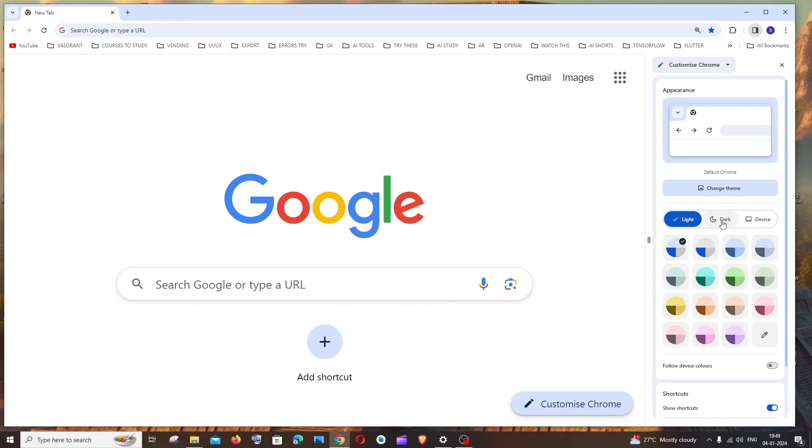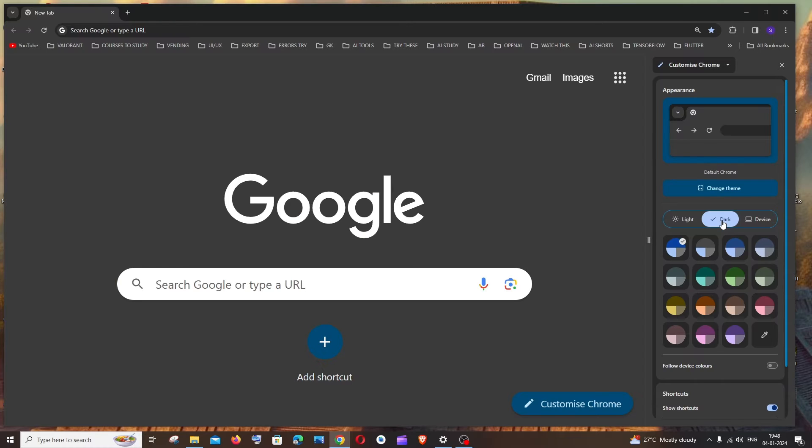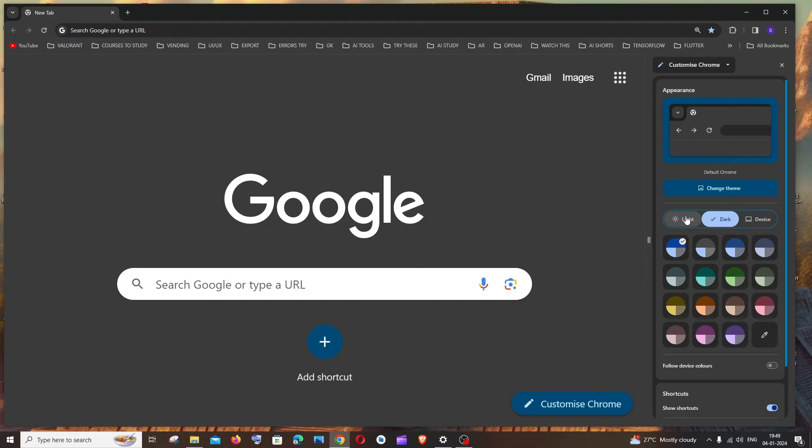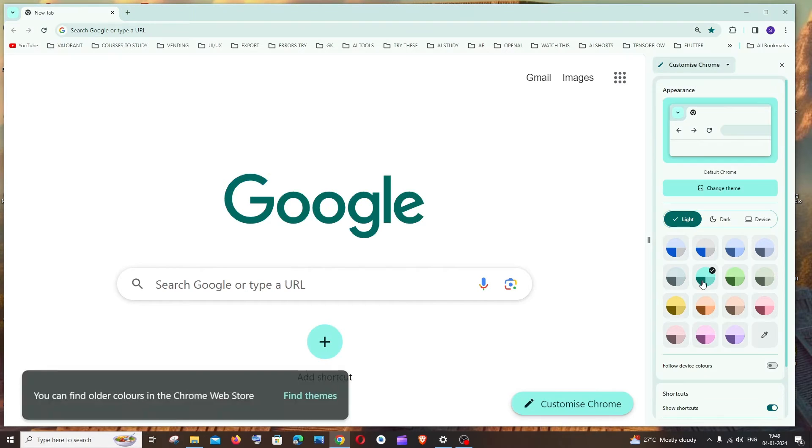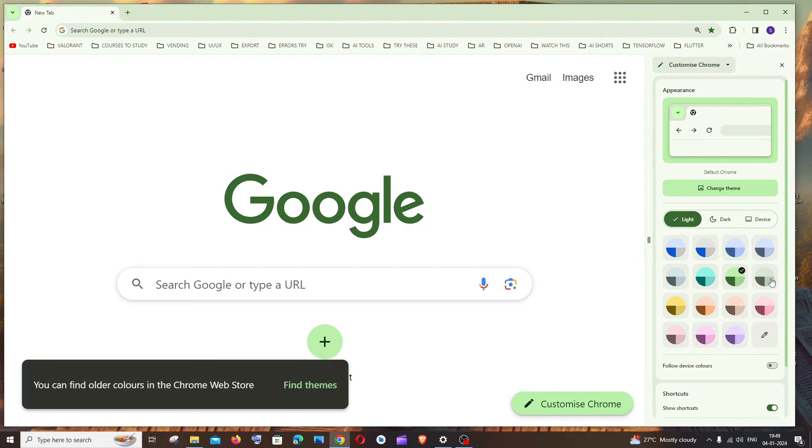So if you click on this dark theme, you'll get the dark theme enabled. If you want to switch back to light theme, you can just click the light theme again. And if you want to choose any other custom color, you can just choose any color appearing here.